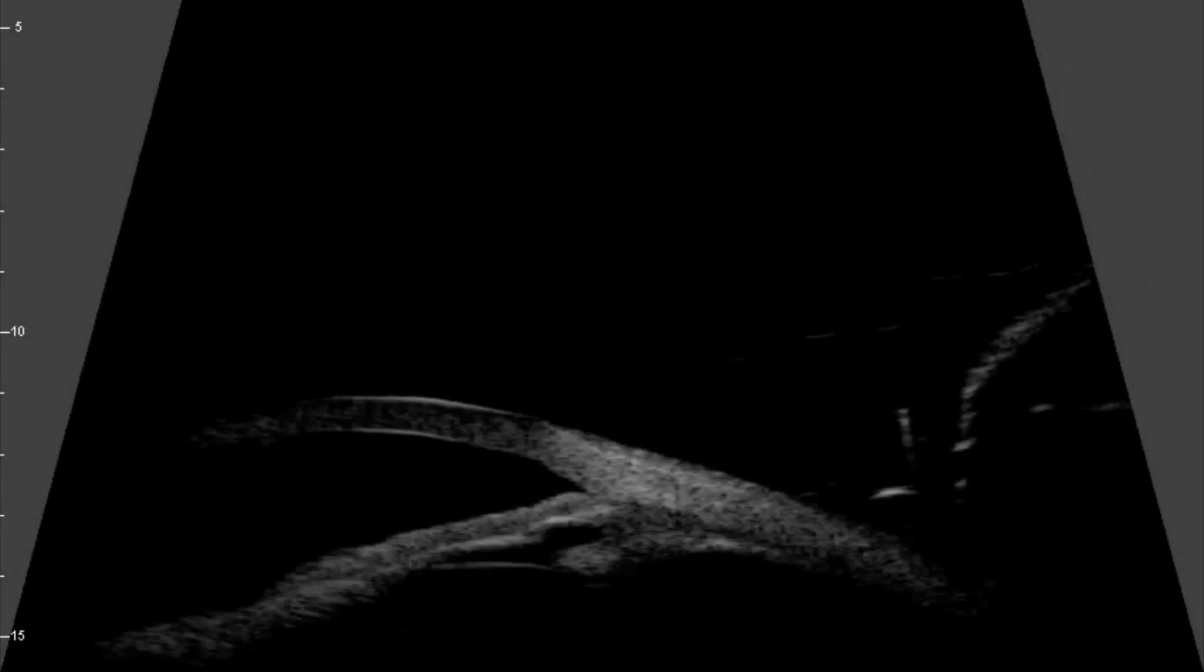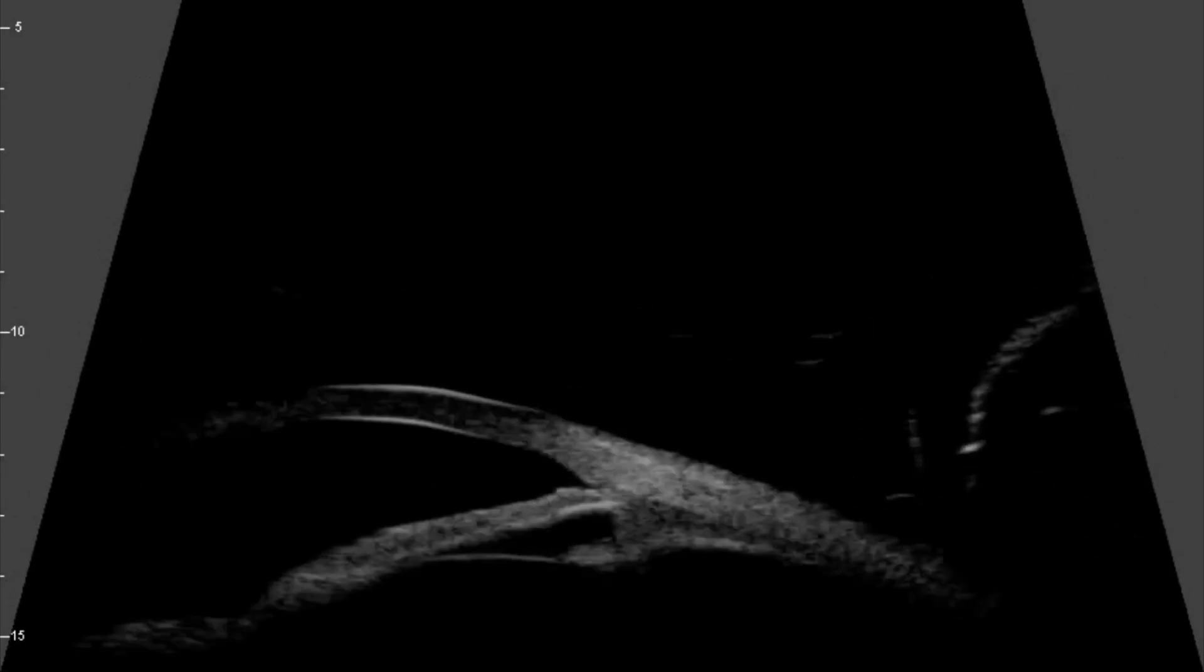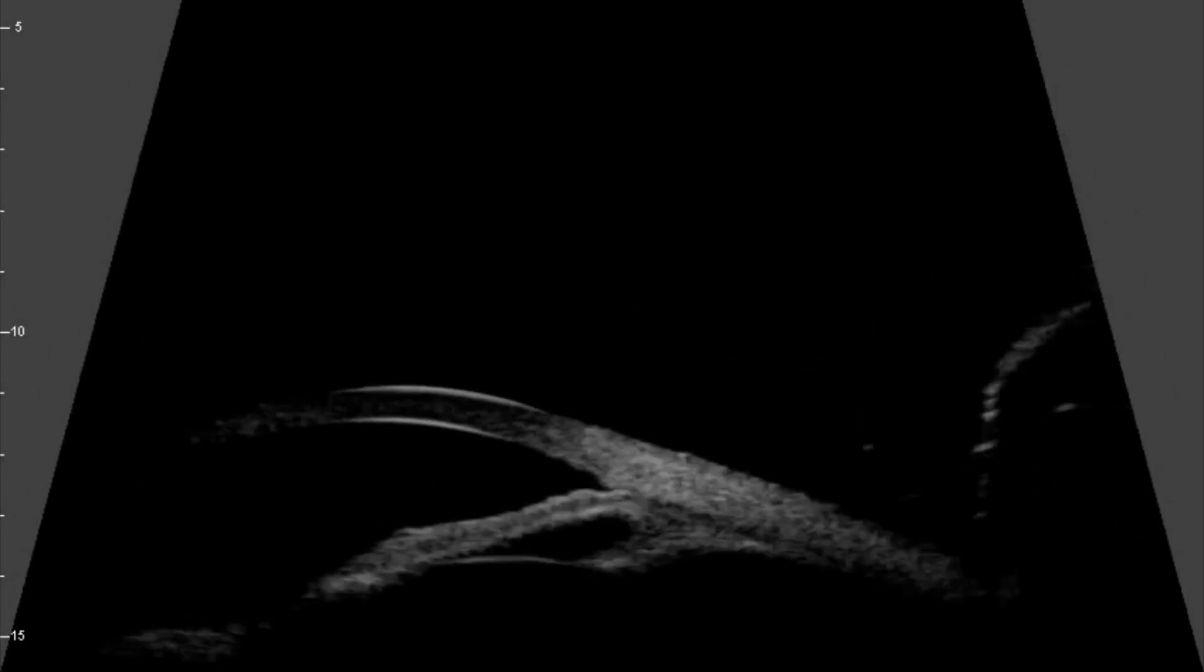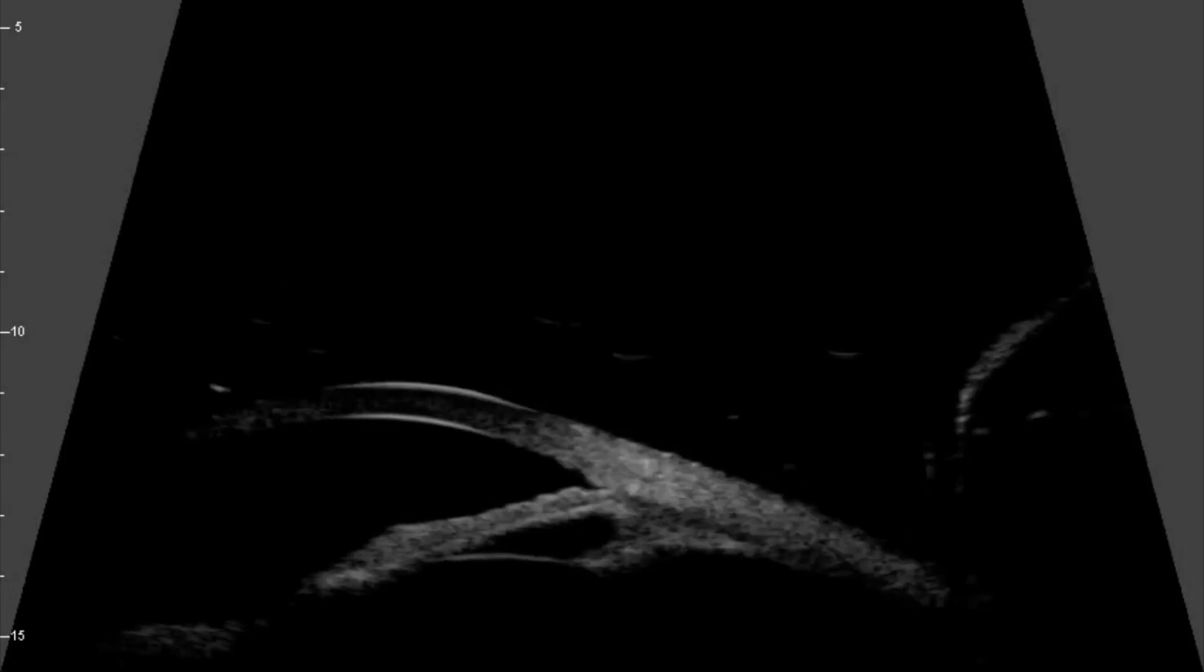UBM provides two-dimensional grayscale images of the various anterior segment structures and allows all these structures to be imaged simultaneously in their normal state as they occur in the living eye. The real-time image is displayed on the video monitor and can be recorded for qualitative and quantitative analysis.